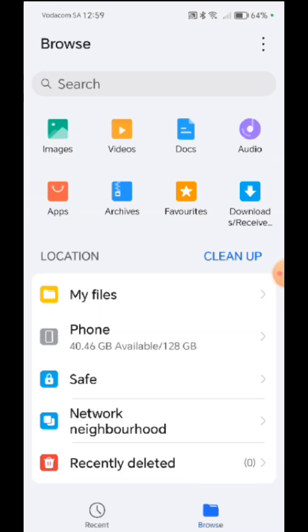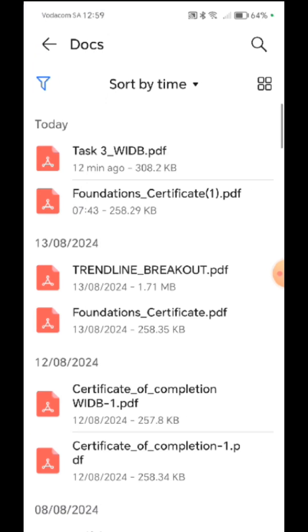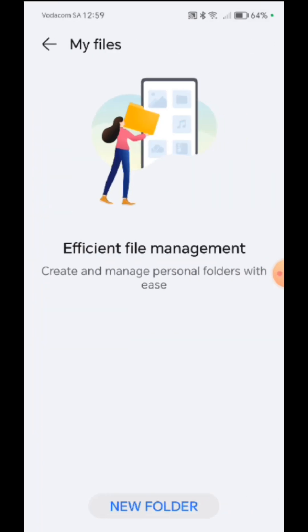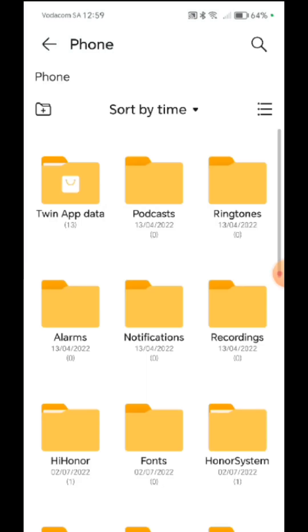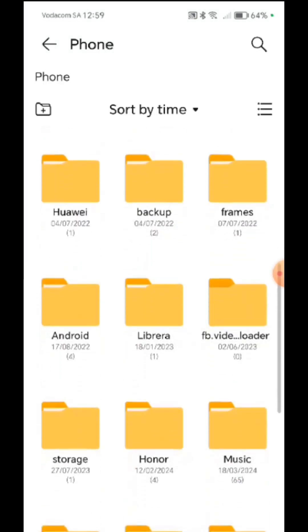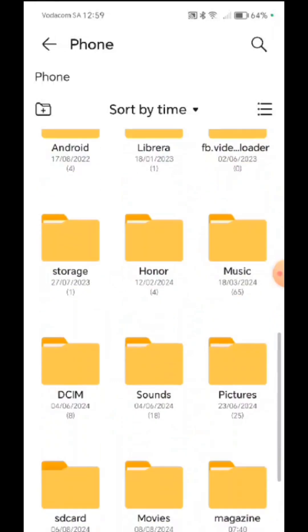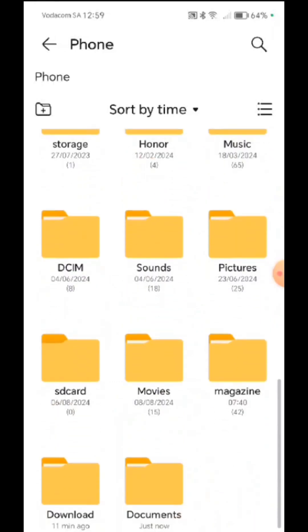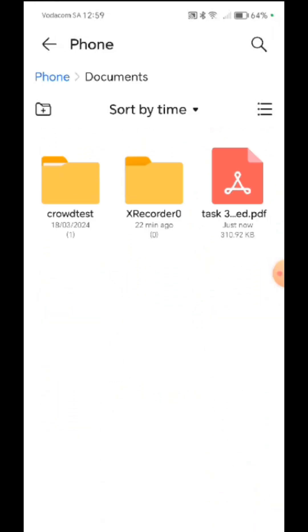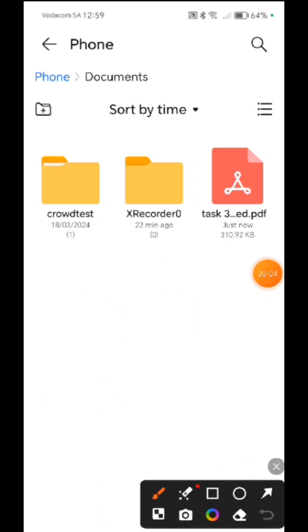So I go to files. Then I go to, can I find it on docs? Task three, that's just the task three that is there. But I want to find the one that I filled in. So you go to the phone and then you go to your documents. You should see where you saved your file. Then I find there is my task three completed, right? There is the one that we are talking about.